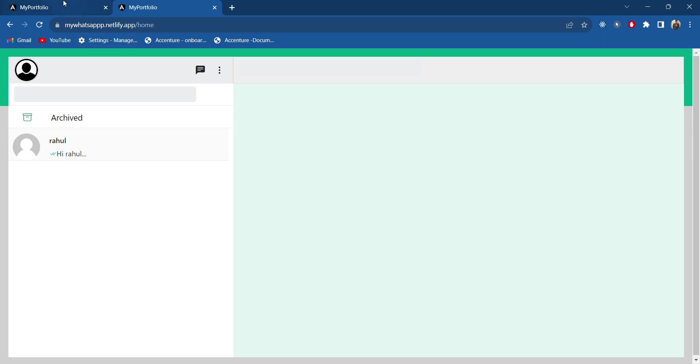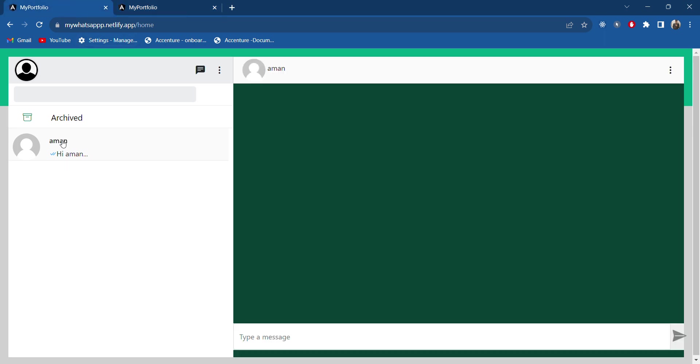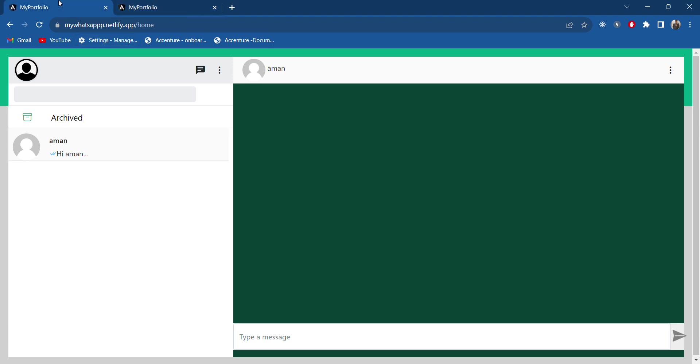Now what I will do is I will try to text in the same way which we used to do in WhatsApp. I have opened this Amman chat and here also in Rahul's chat we will get the message. Let's try to chat.